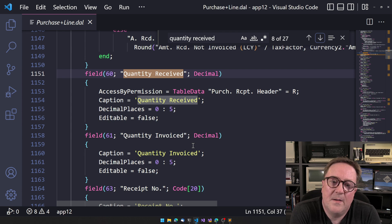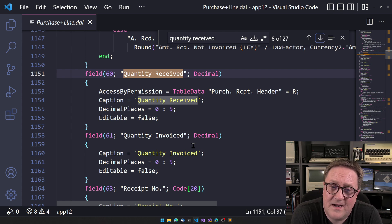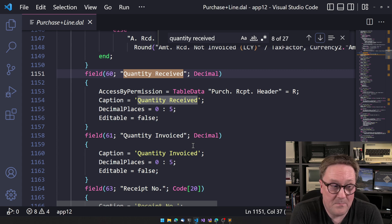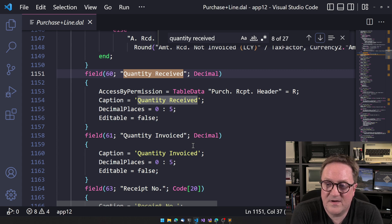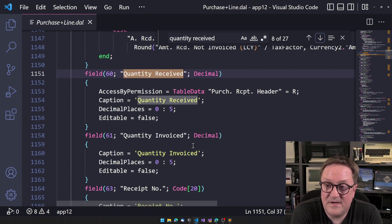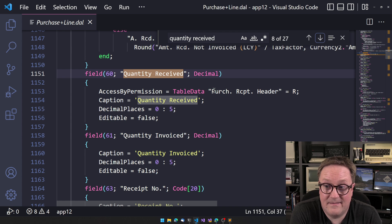that's fine. But it has another thing. Access by permission equal table data. Purchase receipt header. Direct.